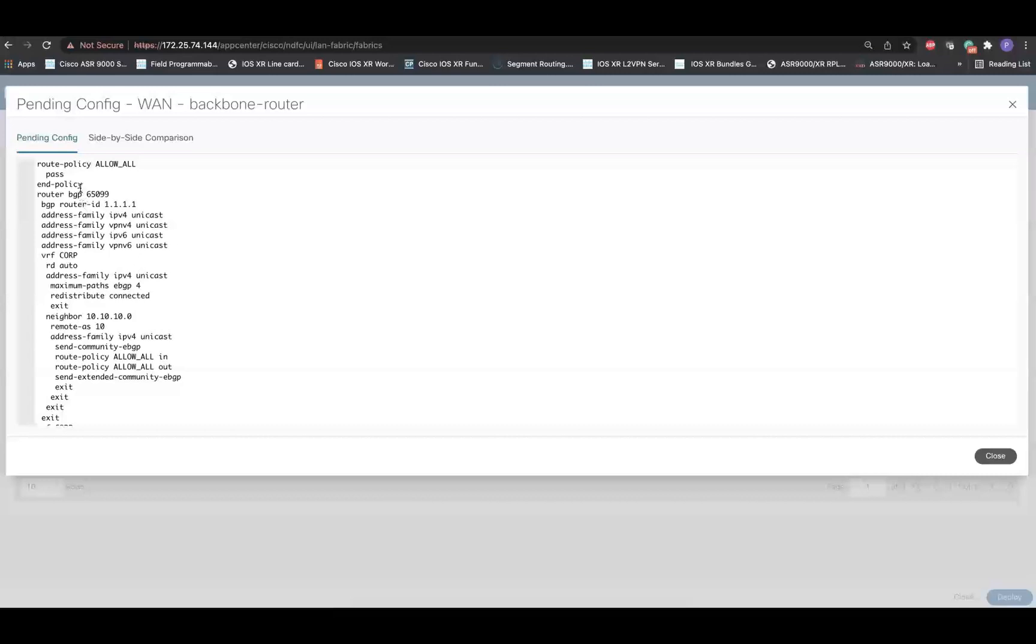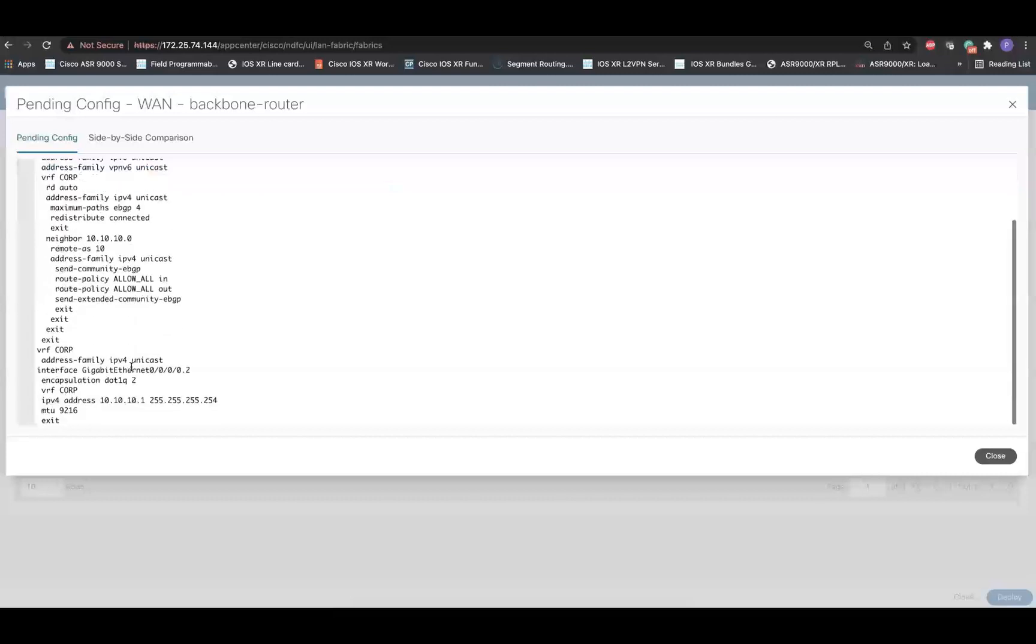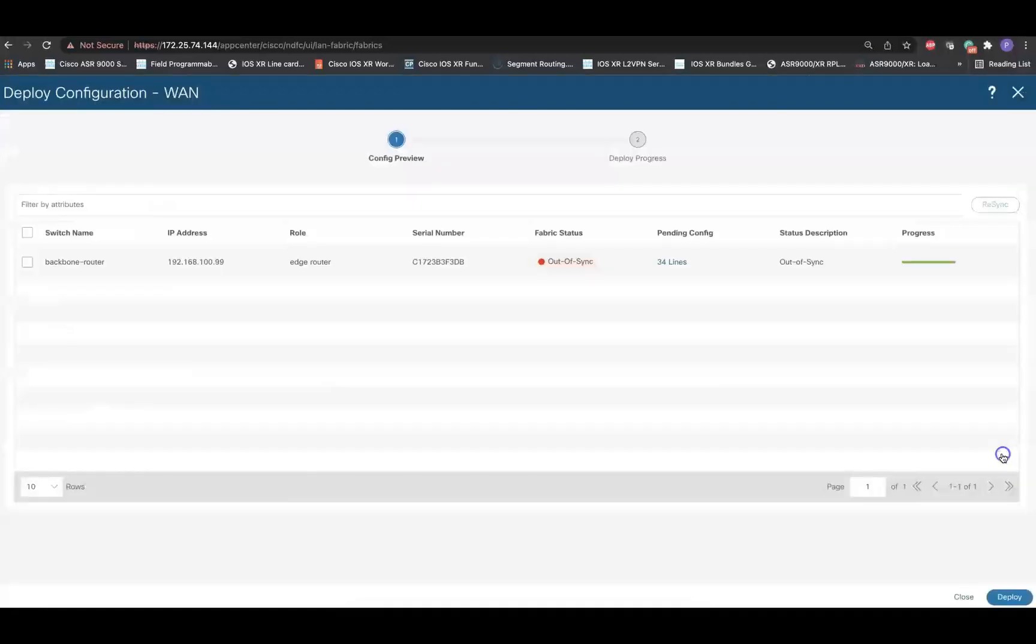As you can see, it creates the Route Policy by default Pass, which is applied to the EBGP neighbor, both in inbound and outbound direction. At the same time, it also creates the local interface with the dot1Q and it's a VRF-aware interface. Once the configuration validation is completed, we'll be deploying the configuration by clicking on Deploy.